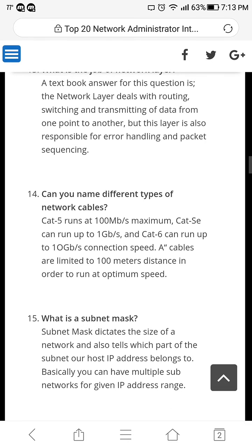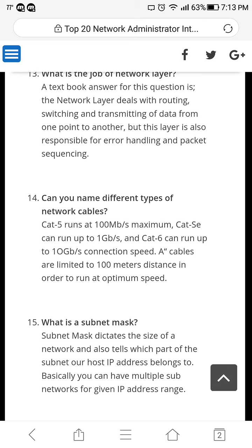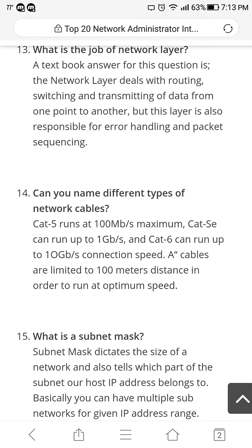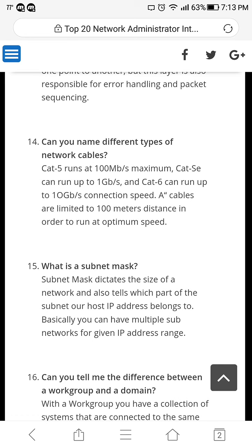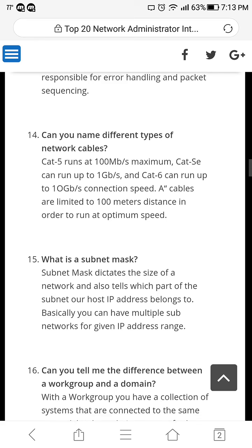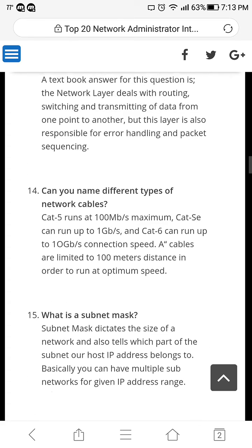Let's scroll down a little bit. Here's another one — number 14: can you name different types of network cables? These are some of the most common cables: Cat5 runs at 100 megabits per second maximum; Cat5e runs up to 1 gigabit per second; and Cat6 can run up to 10 gigabits per second connection speed. All cables are limited to 100 meters distance in order to run at optimum speed.